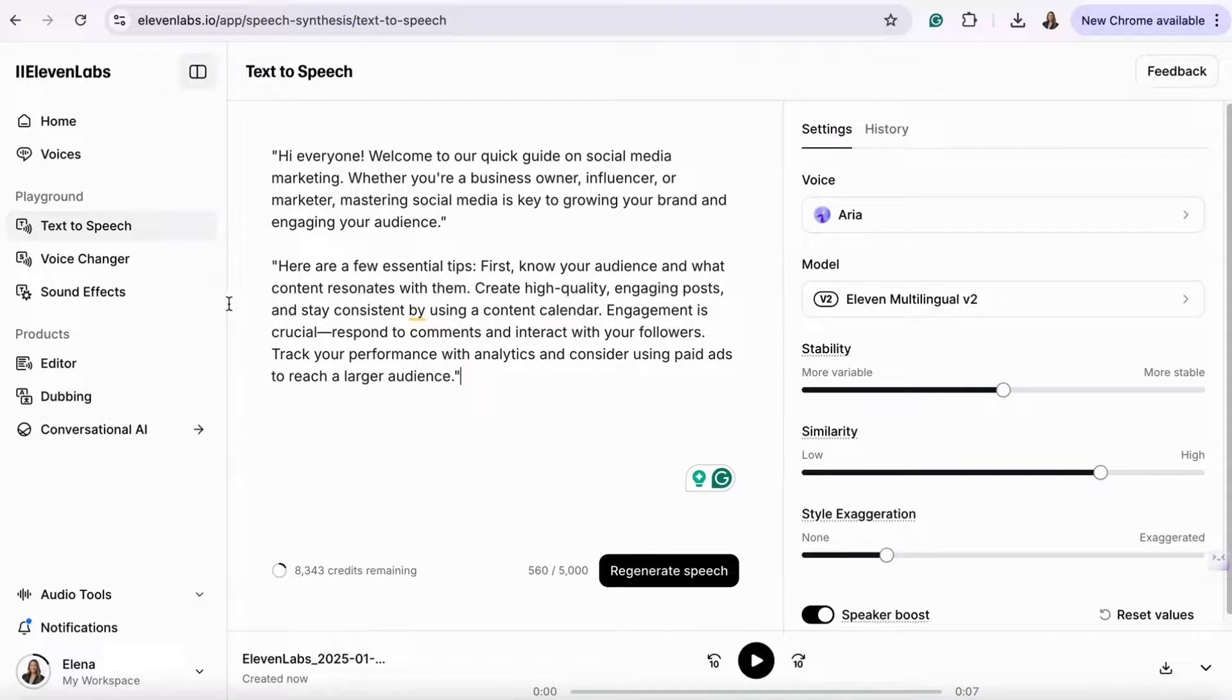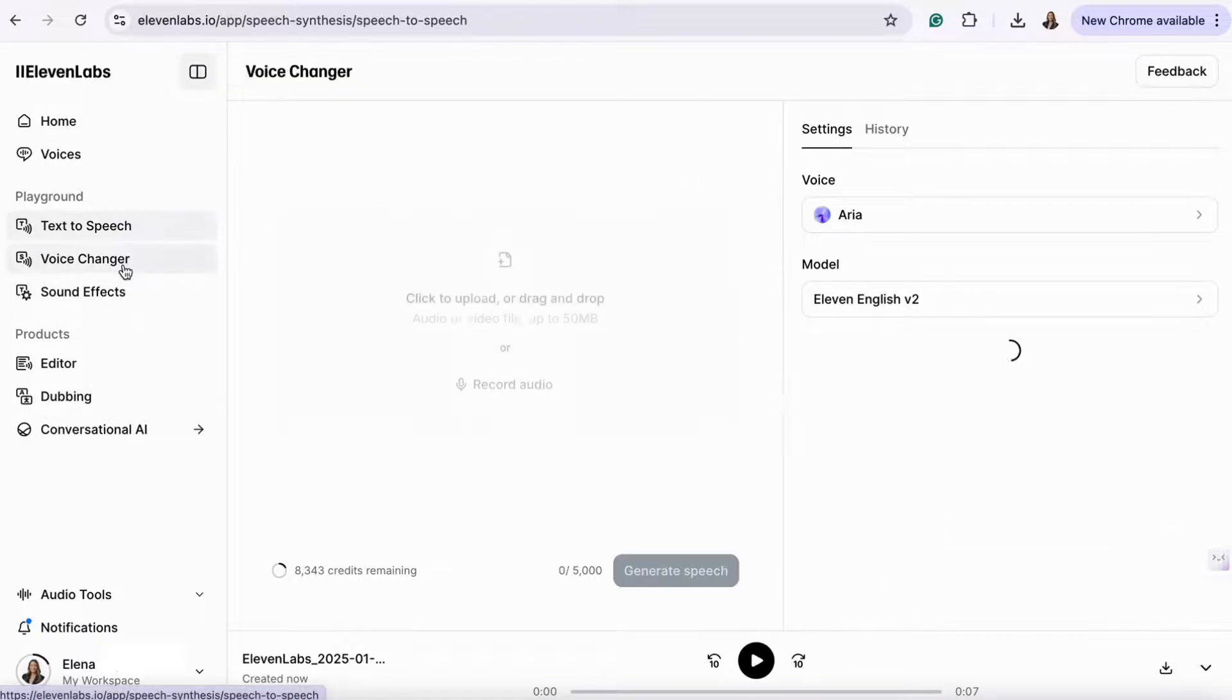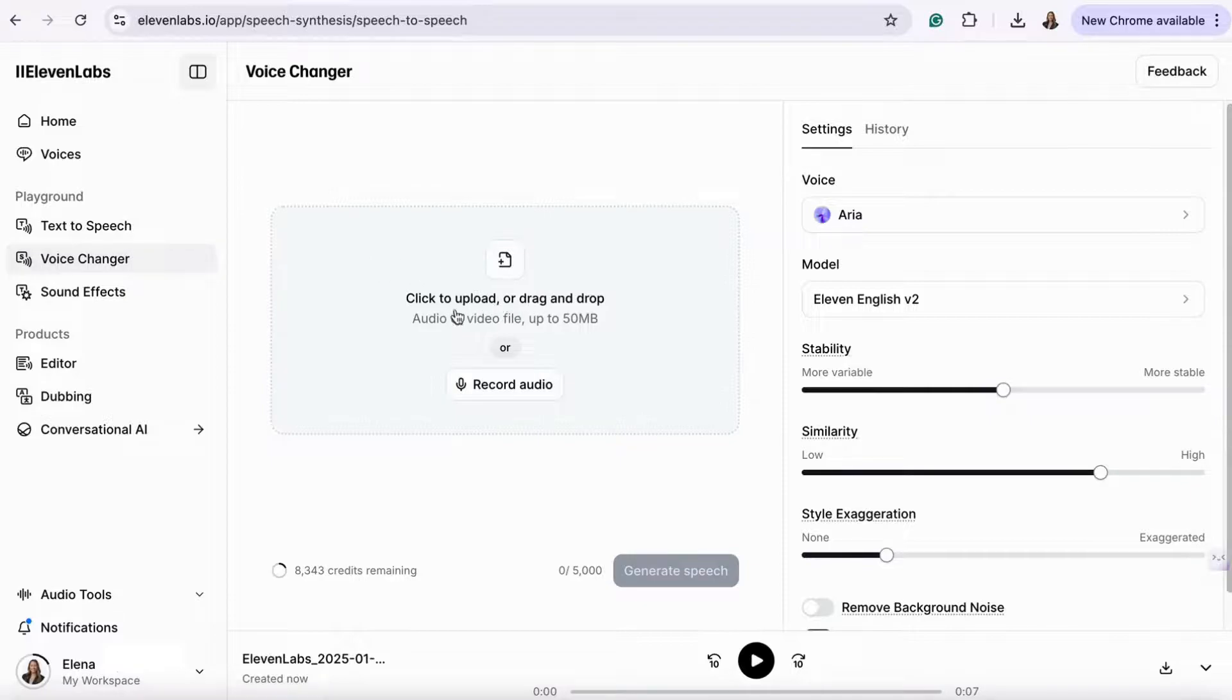If you'd like to create a custom AI voice, try the voice changer feature. Upload an audio sample or record one, and Eleven Labs will create a synthetic voice based on it.